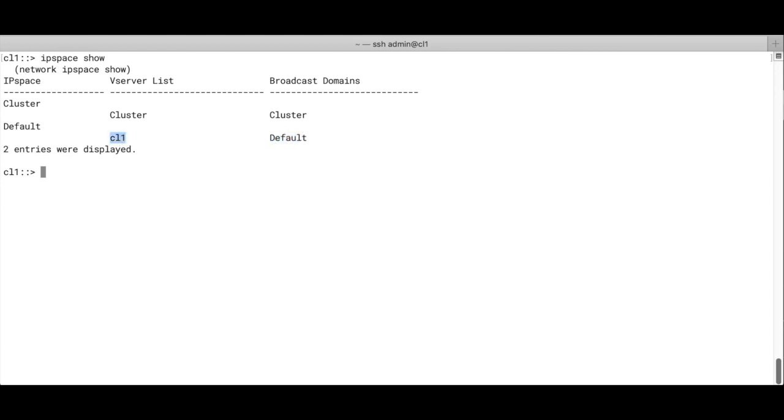We can have multiple SVMs connected to the default broadcast domain, or the default IP space. We'll look at that in the next section, which is on LIFs.